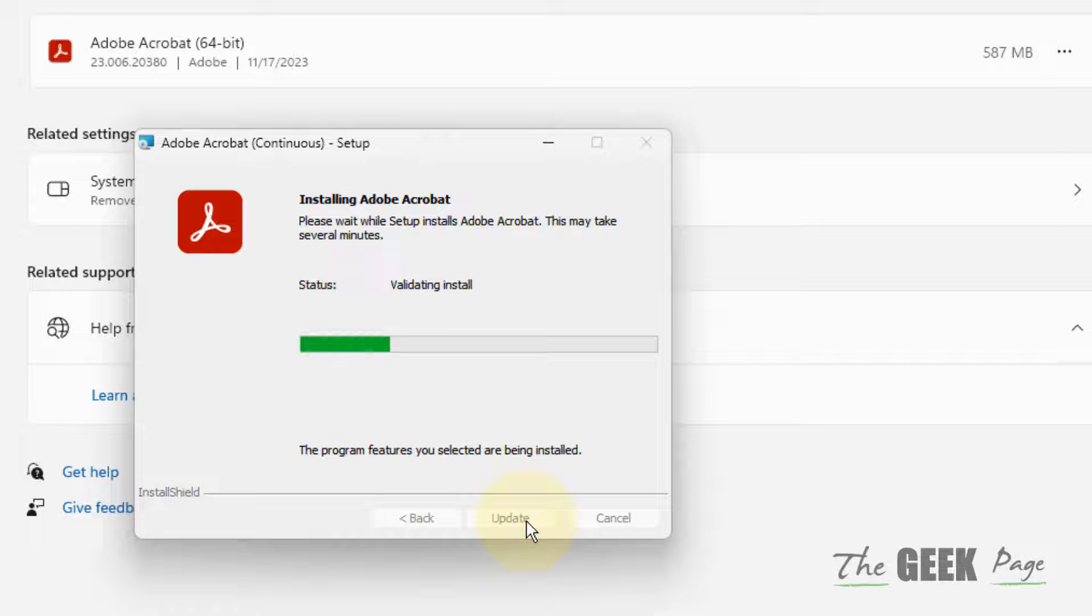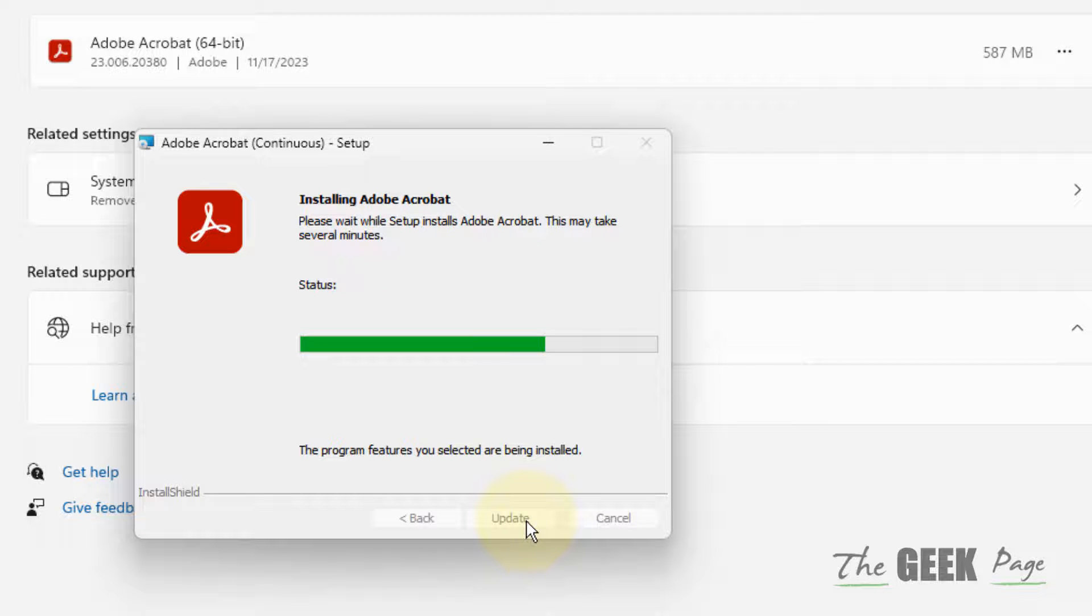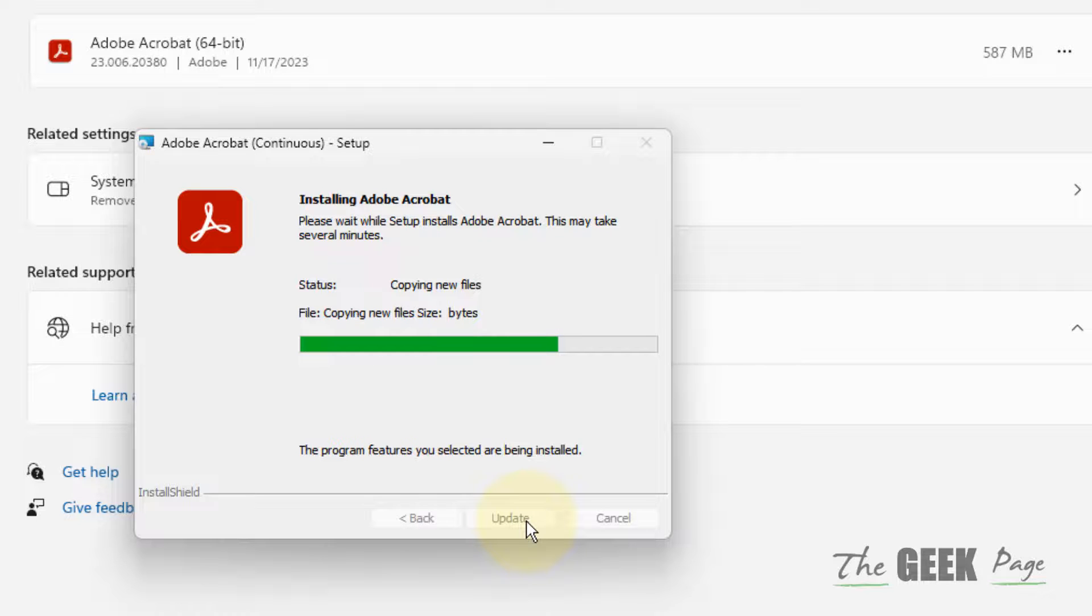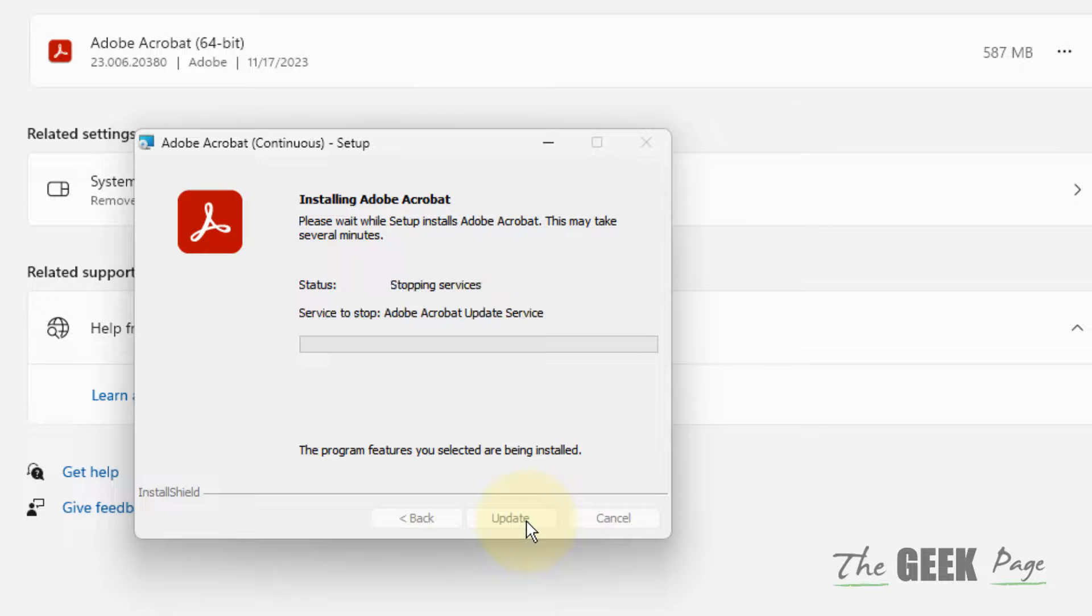This will repair the installation of that particular app, just fix any missing files or shortcuts. After that try clicking on the shortcut again and your problem will be fixed.